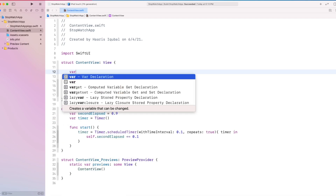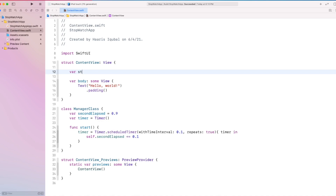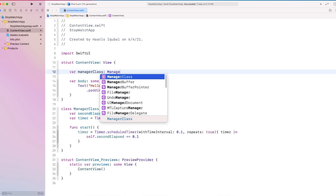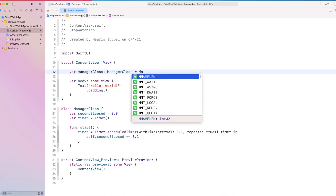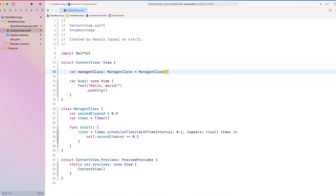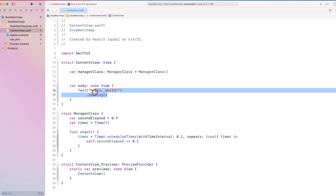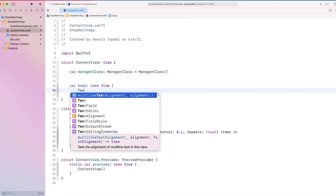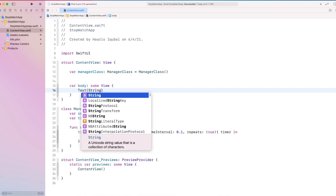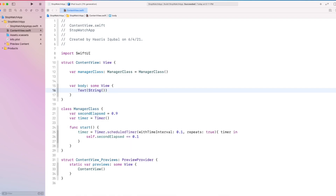Inside the content view, we are going to create a variable called manager class and initialize our manager class. Then create a text which takes the string, add the format to show the double value up to two decimal places, and then inside the argument pass our secondsElapsed into it.